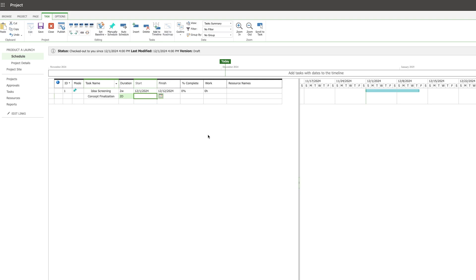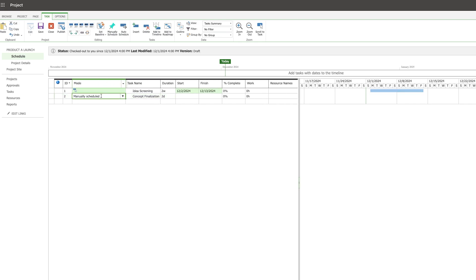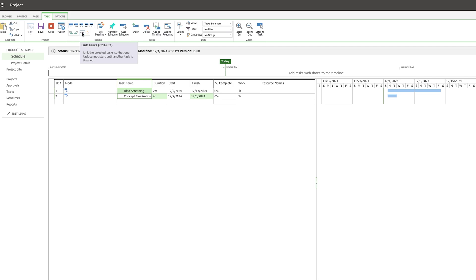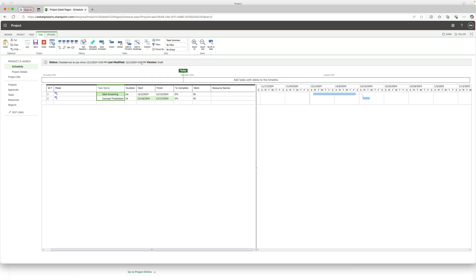I'll define a predecessor for Concept Finalization and set the schedule to auto-schedule, then provide the connection. In this way, tasks can be linked in Microsoft Project. Concept Finalization is set to take two days and can only start after Idea Screening completes. To apply this link, press Control, select both tasks, then click 'Link Task' from the top menu. You can also add tasks to the roadmap.